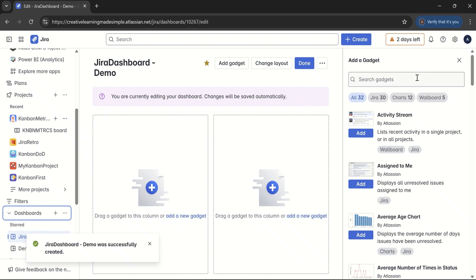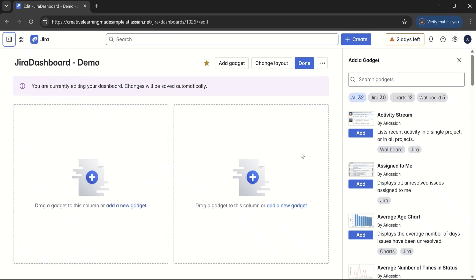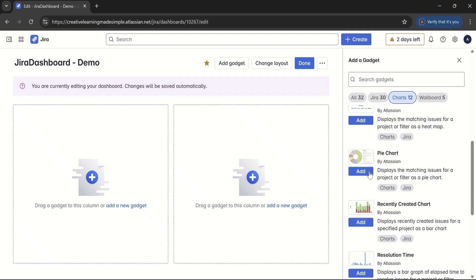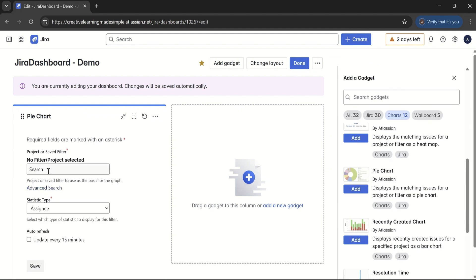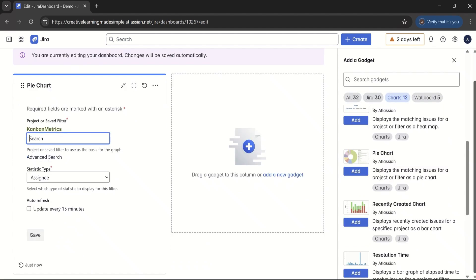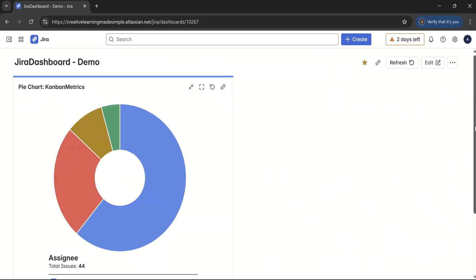On the right side we can see different gadgets which are available. I'll close the left navigation to get a fuller screen. If I click on the charts section, there are different charts available. We can start with a simple pie chart — if I add this one, it gets added to the dashboard and it says please select your project or filter. Our project name is Kanban Matrix, so I'll select that and keep the other options as they are. I'll save and close the gadget configuration.